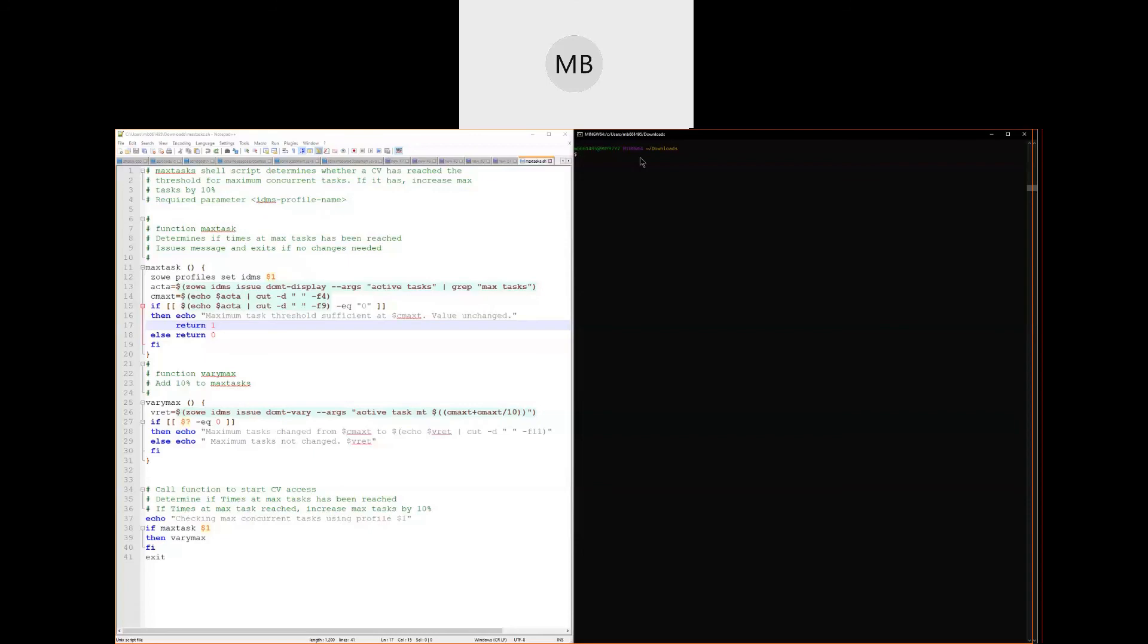Let's try running this script against a local CV. In the bash shell, on the right hand side of my screen, I'll run the script from its directory by typing ./max-tasks.sh and then the name of the profile that I would wish to run against. And we see from the response that the system is below the threshold and max tasks are unchanged.